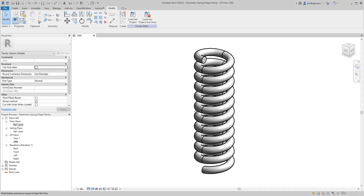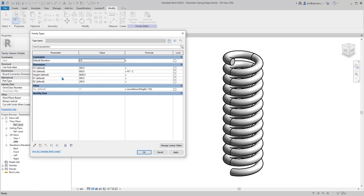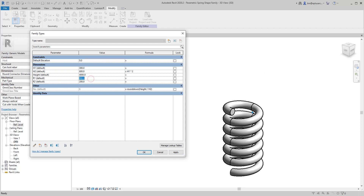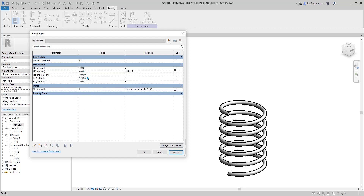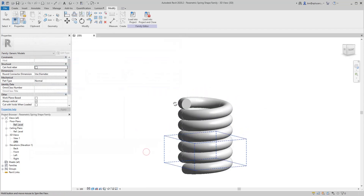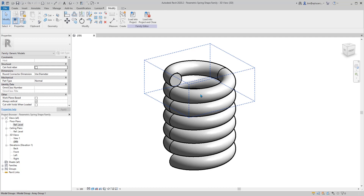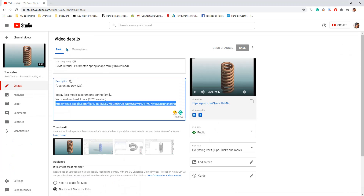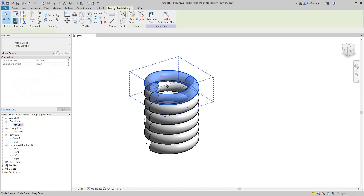Hey guys, Bing here. Previously we modeled this spring shape family which is parametric, so you can change the height and the radius. Today instead of a circle we're going to use a square with curved corners. This family — if you go to the quarantine day one two three video — you can download it there.